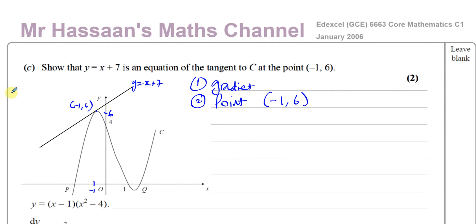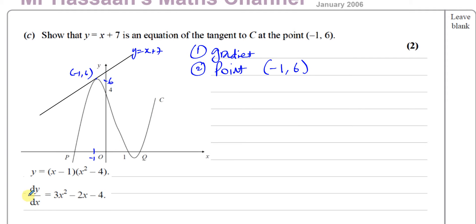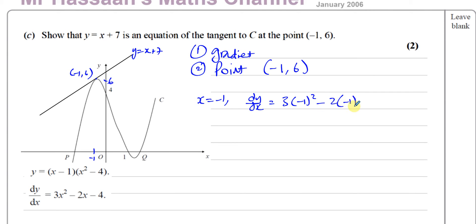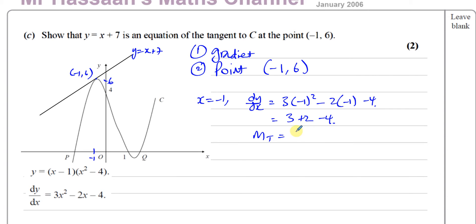The gradient function dy/dx tells us the gradient of the curve at any point. When x equals minus 1: dy/dx equals 3 times minus 1 squared, minus 2 times minus 1, minus 4. That gives 3 times 1 which is 3, plus negative 2 times negative 1 which is plus 2, minus 4. So the gradient equals 3 plus 2 minus 4, which is 1. The tangent passes through (-1, 6) with gradient 1.